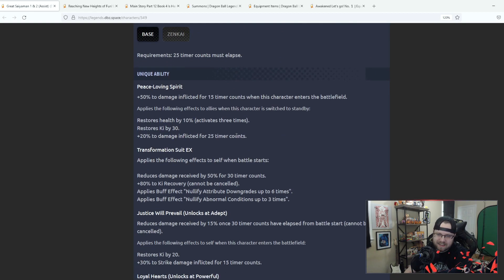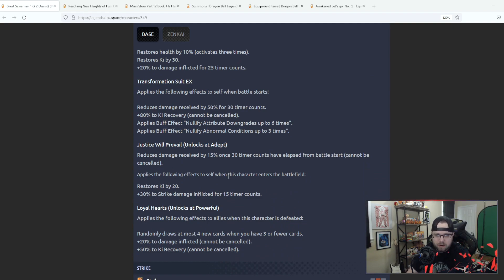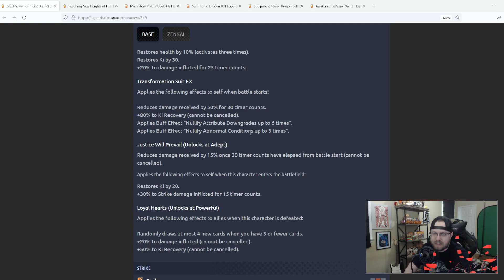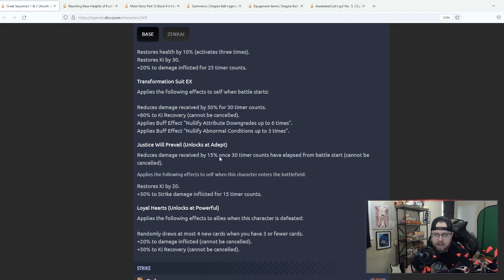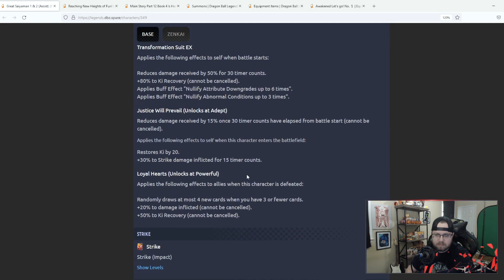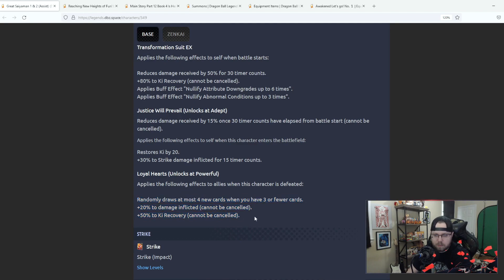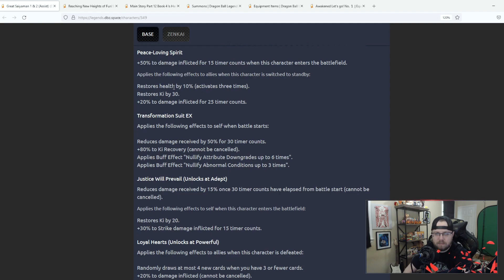Not to, I mean again it's a support character so you're not expecting this character to really go out there and mow the field down but, that's not, it's 140 is actually not bad. The extra damage buffs will help here. The ki, the support that you're going to be getting is going to matter more than anything.